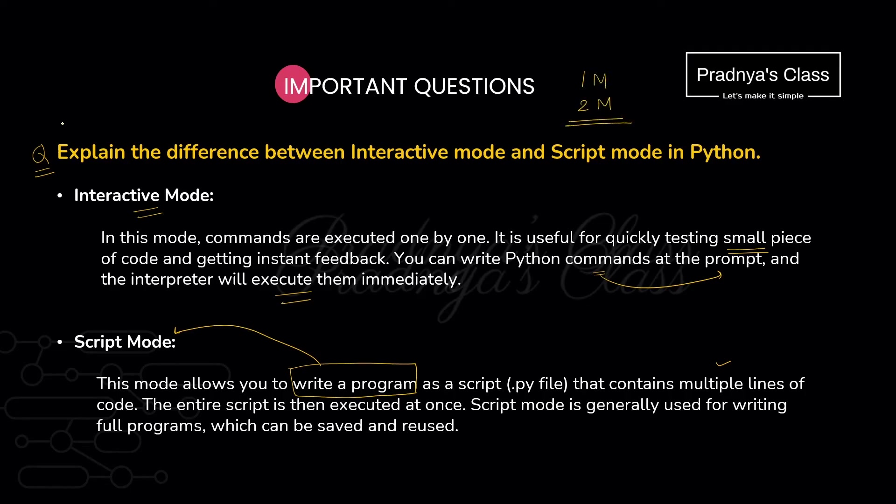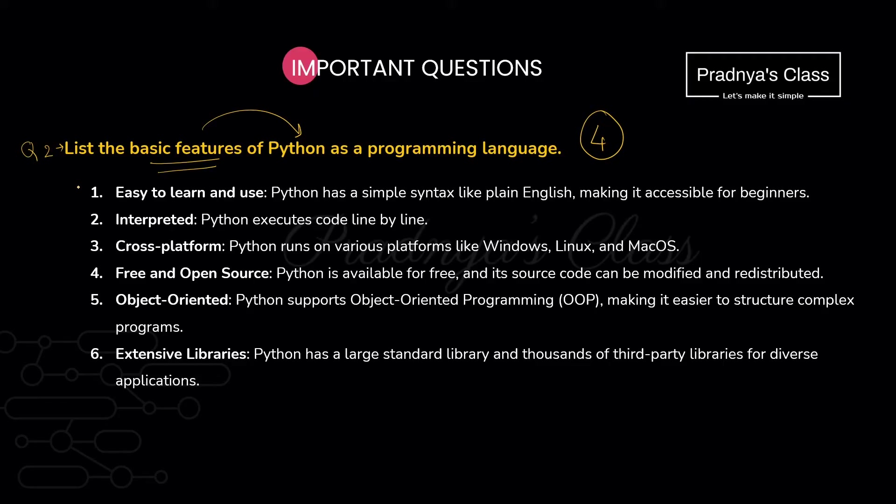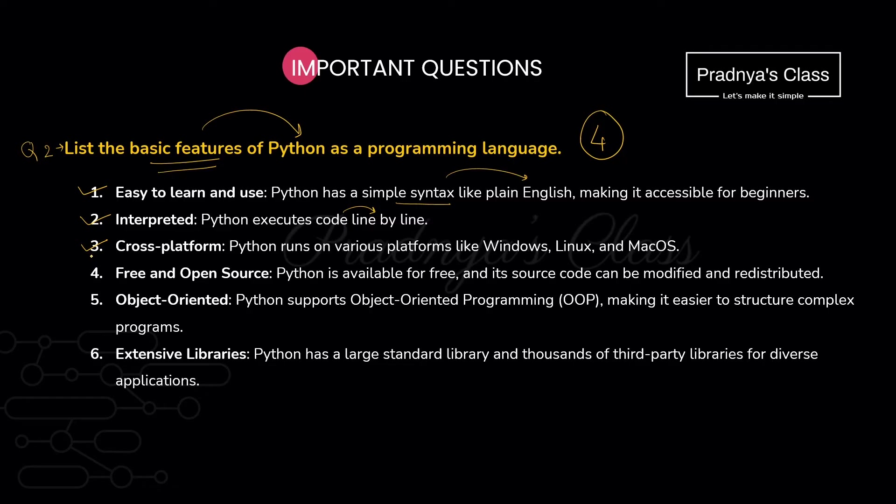But you may get one mark or two mark question based on this chapter. So this is the question number one. The difference between interactive mode and the script mode which we have already discussed. We can expect this type of question also where you need to write the basic features of Python. We are familiar with that. If this is a two mark question you will be writing at least four features. The first feature is it is easy to learn and use because it has a simple syntax like English. The second feature is it is an interpreted language. The code will get executed line by line because it has interpreter. The next feature you can write that it is a cross-platform language means you can run the program on different platforms like Windows, Linux and Mac operating system.